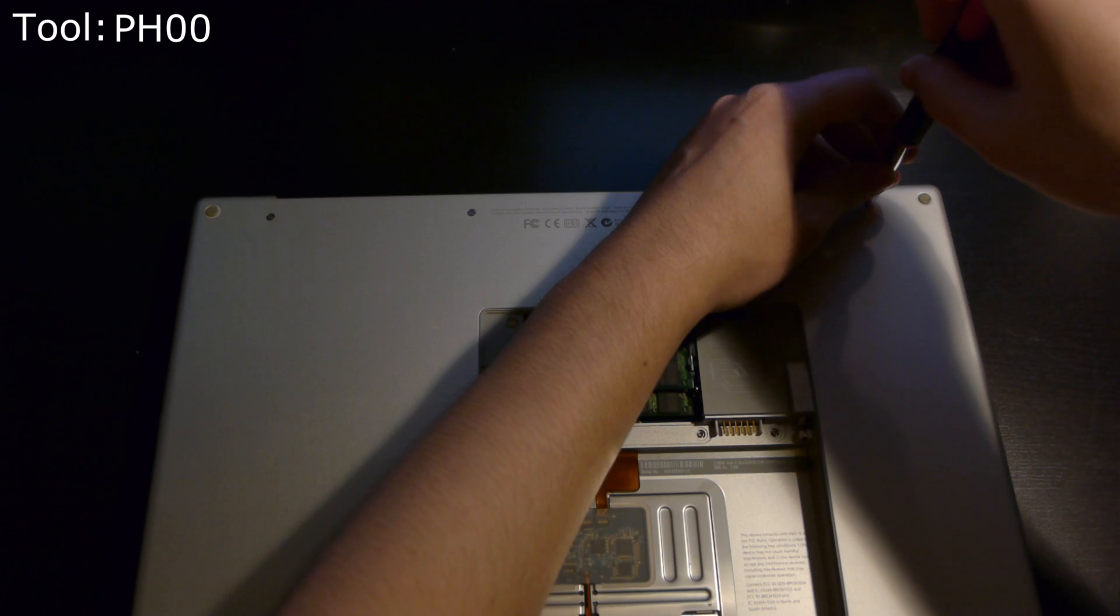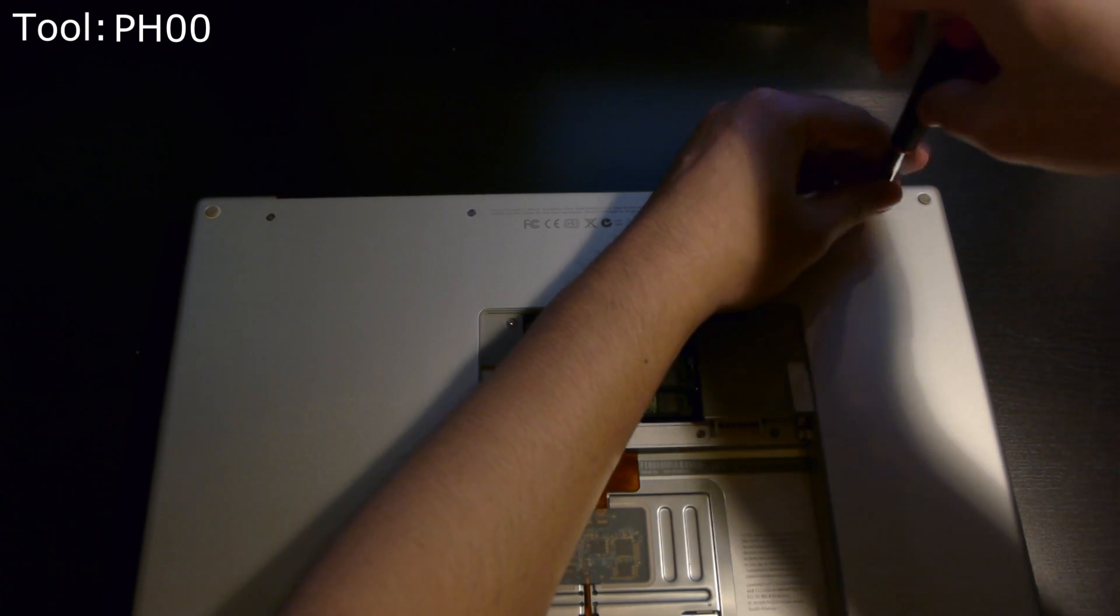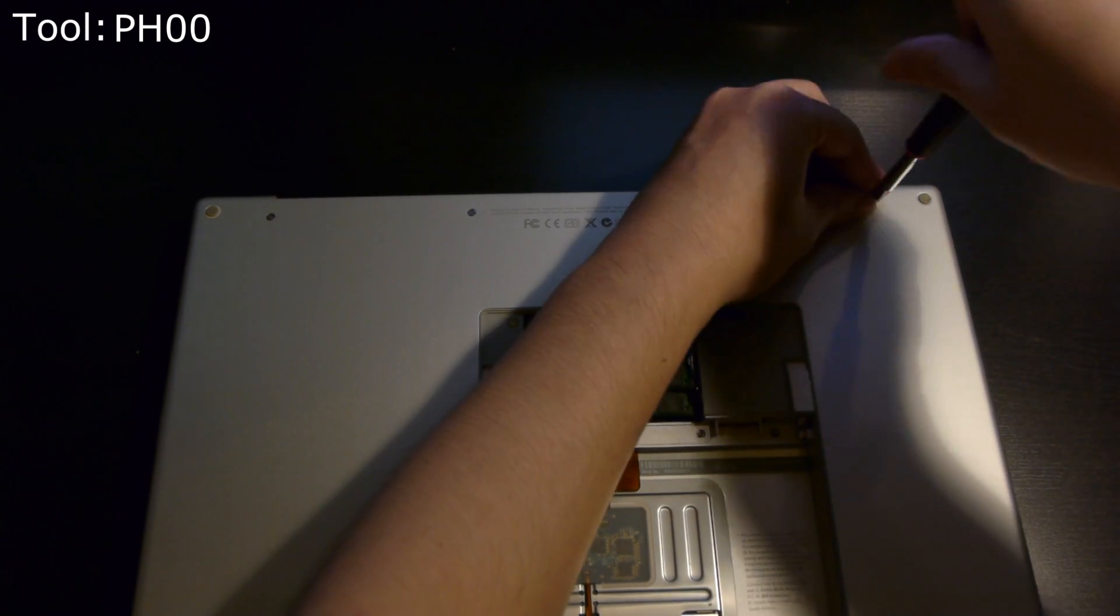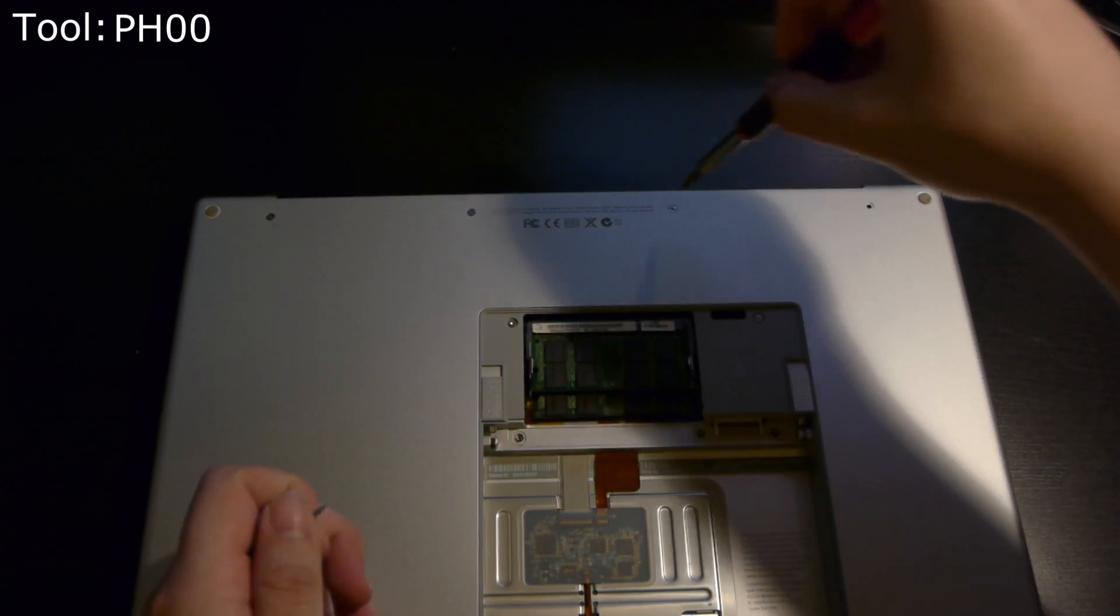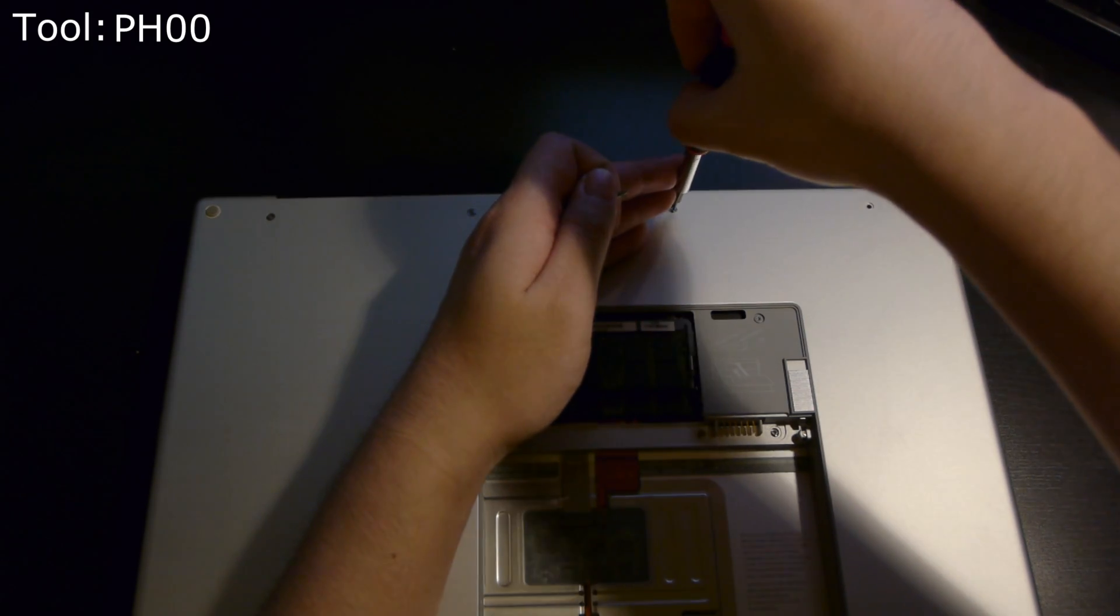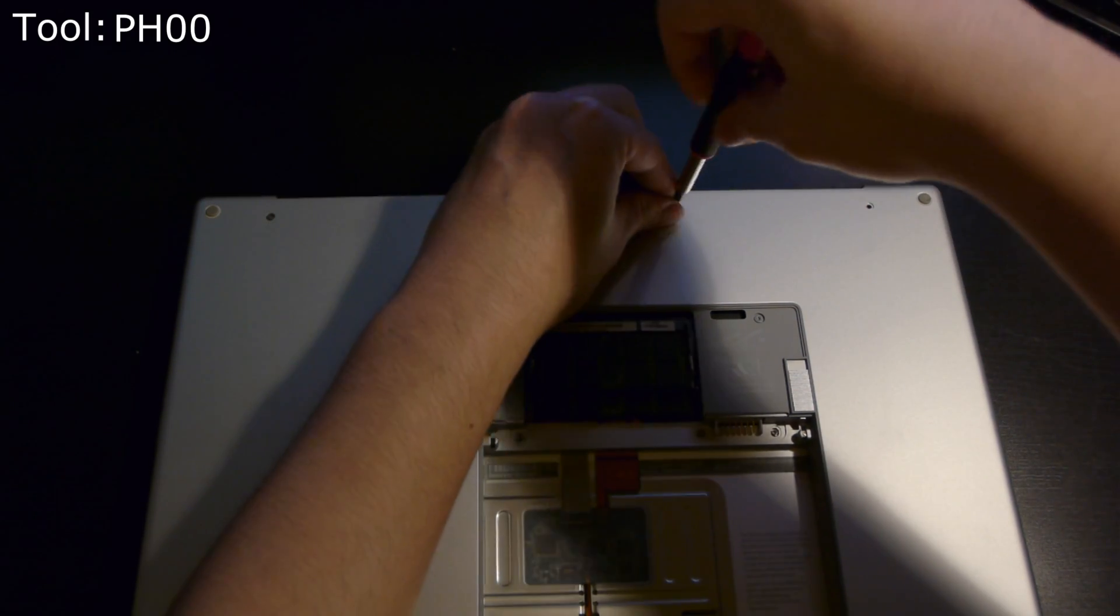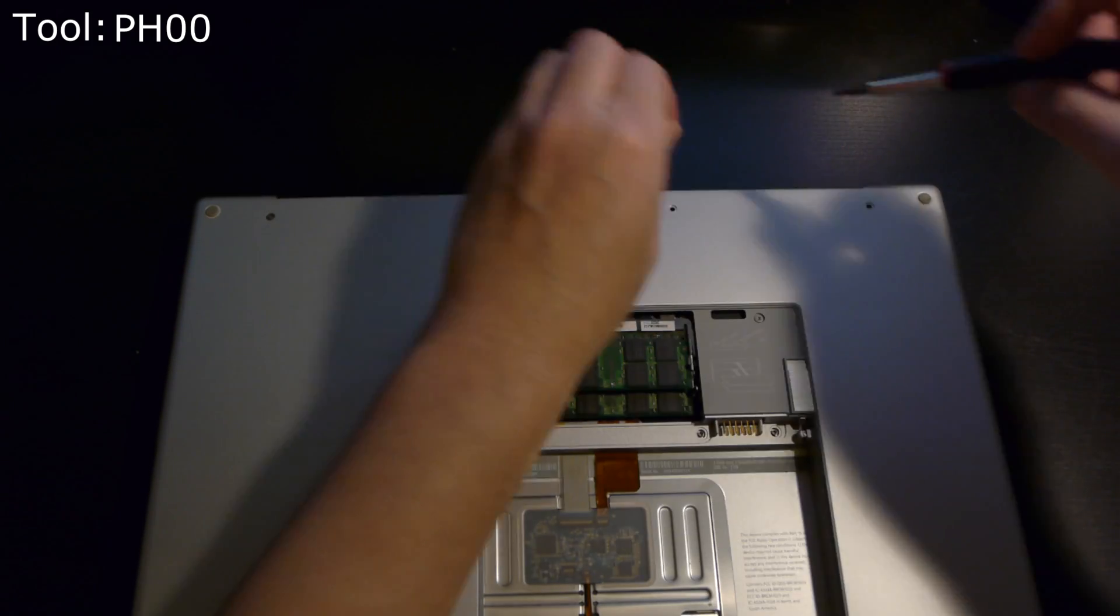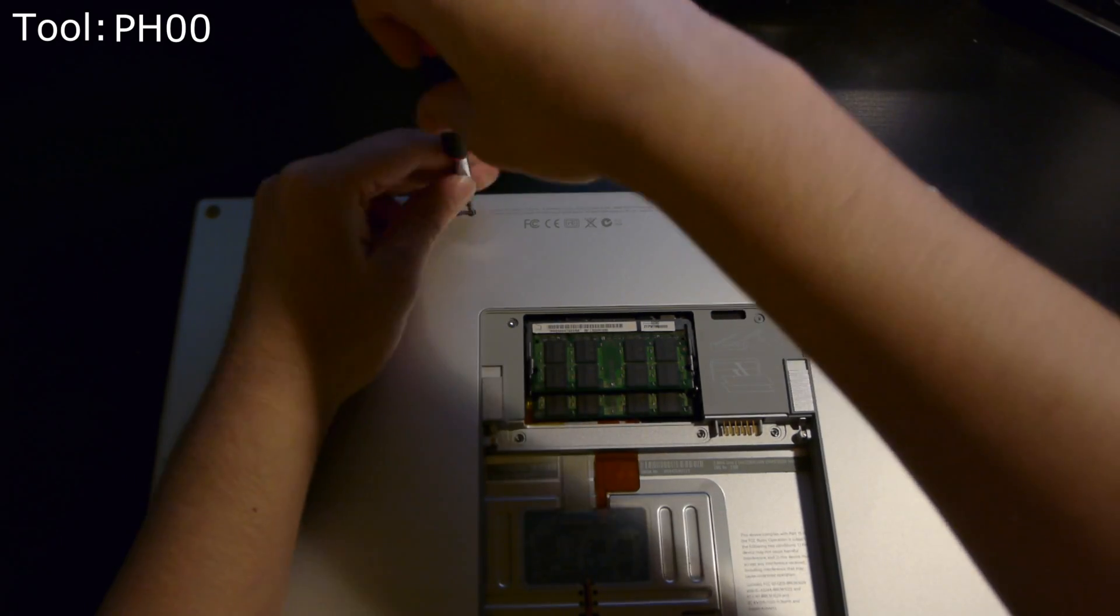Go ahead and start removing the other Phillips screws in the bottom of the computer. There are four of these fairly long screws. Make sure you organize your screws appropriately.